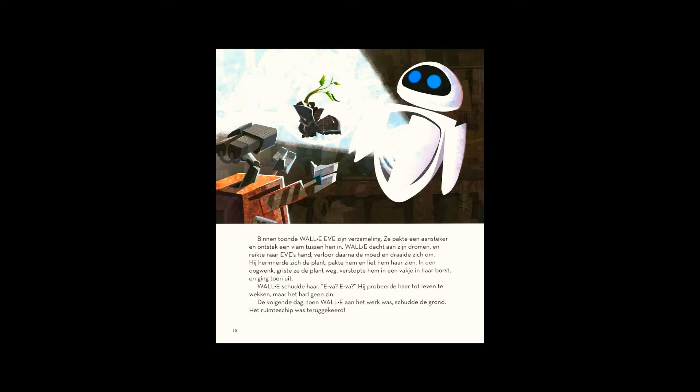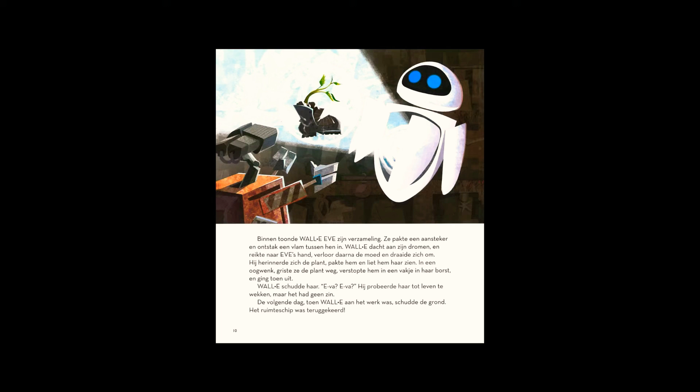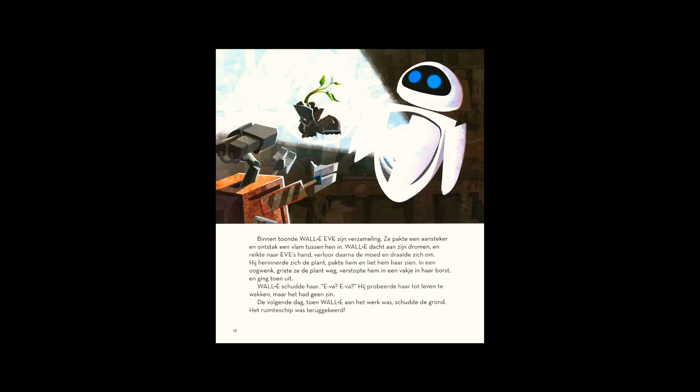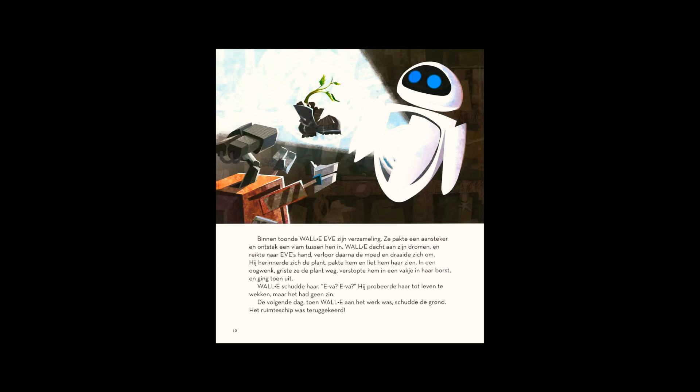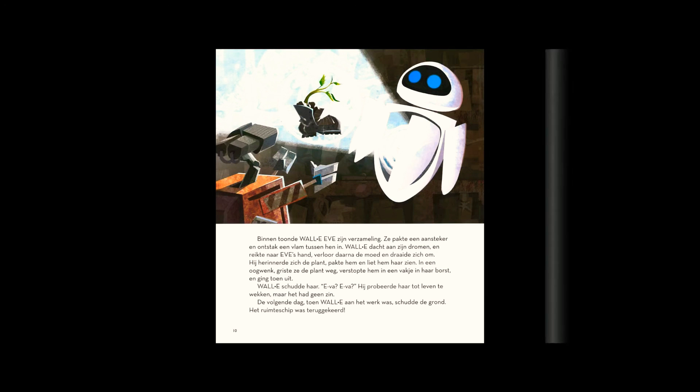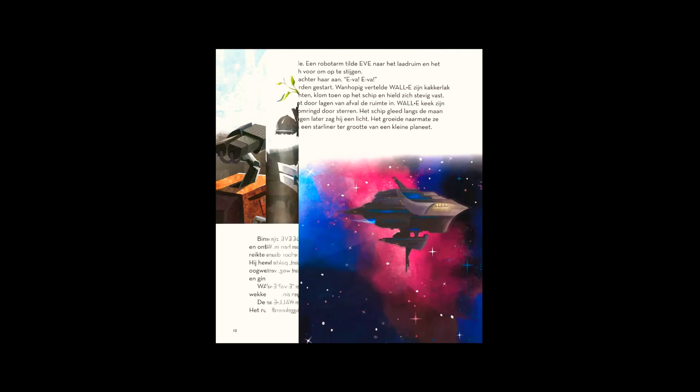WALL-E shook her. He tried to revive her, but it was no use. The next day, as WALL-E left for work, the ground shook. The spaceship had returned. The ship landed. A robot arm lifted Eve into the cargo hold and prepared for takeoff.